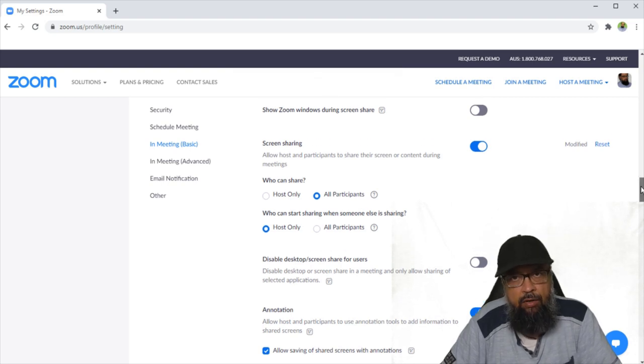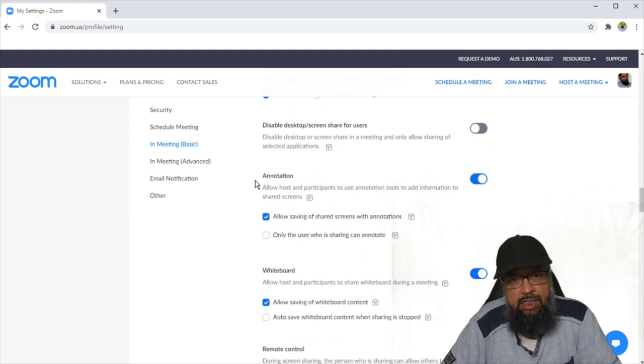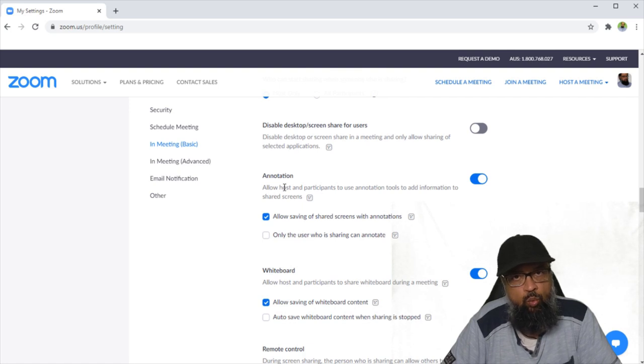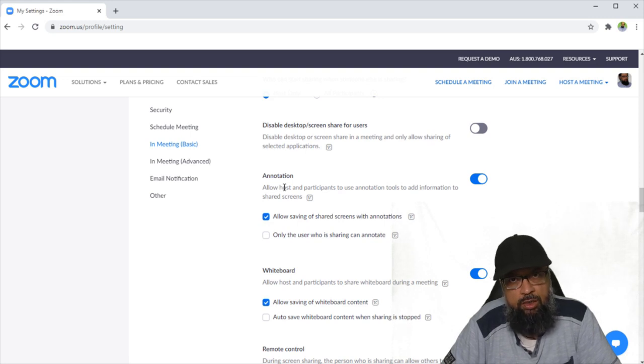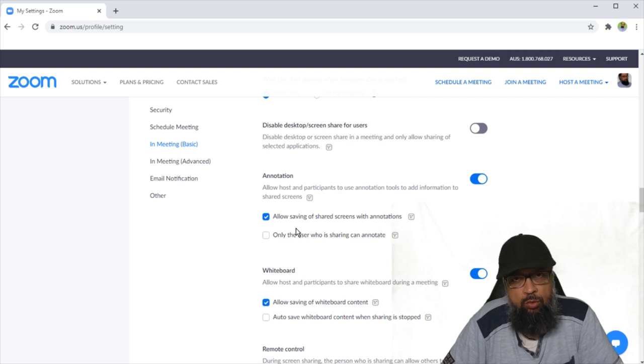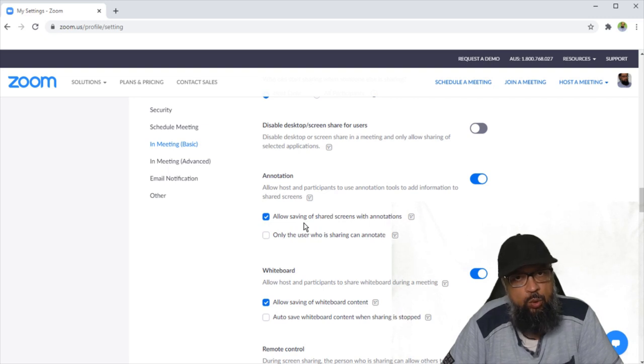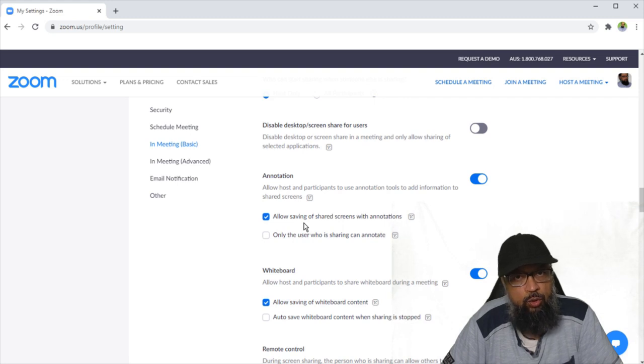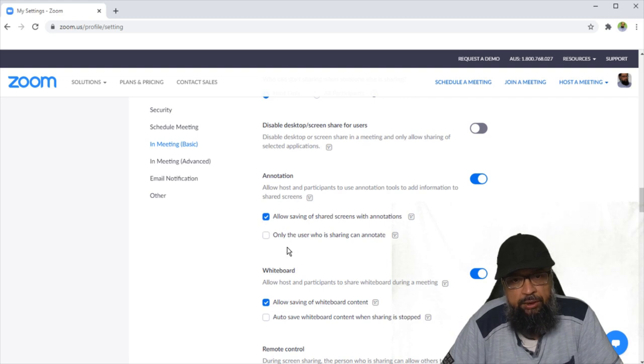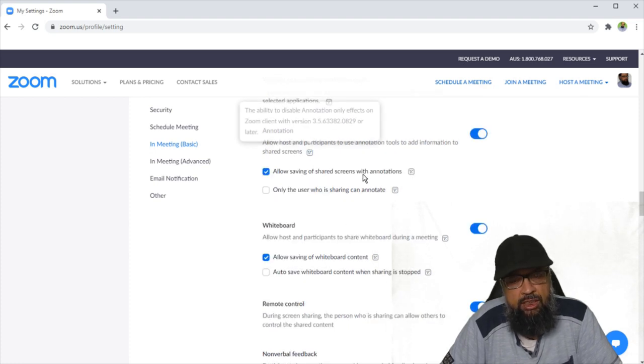There are a few more settings you might be interested in, and these are about annotations, because when you will be using whiteboard, you and your students will be able to annotate on the same whiteboard. They will be able to draw something or write something. Now there are two settings. One is about saving of annotations. You can save the annotations when you save the whiteboard, and the native Zoom whiteboard can be saved in PNG format and in PDF format. When you save the whiteboard, the annotations will be saved if this option is ticked. The second option is only the user who is sharing can annotate. This is by default unchecked. So this was about annotations.